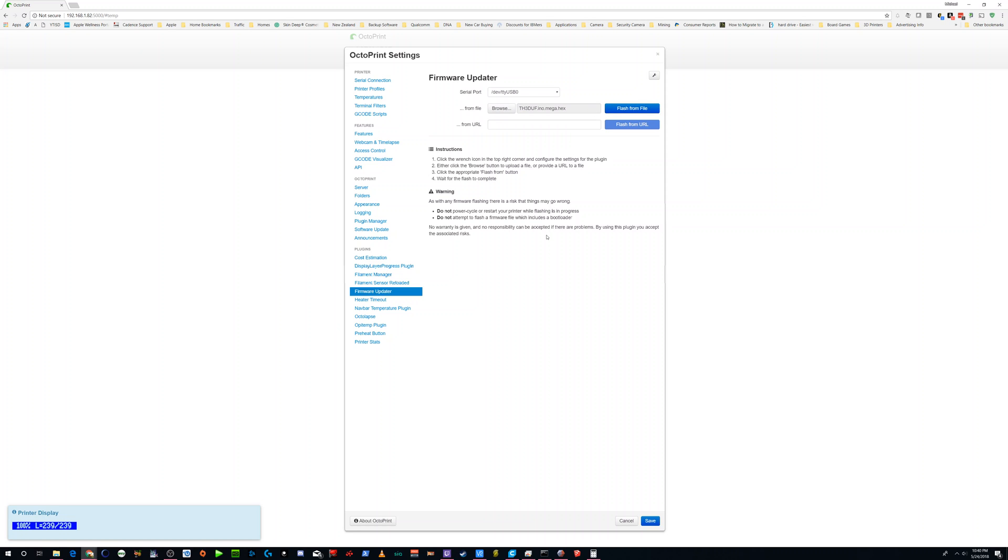Now, I'm not going to do it here because I've already flashed it. No reason to do it. But you click flash from file, and you don't touch anything. Go look at your printer. Make sure it's flashed. You'll see flashing finished if you put the G-code in. And then you're all done. It'll reboot, and it'll come up with the TH3D firmware. Pretty easy.